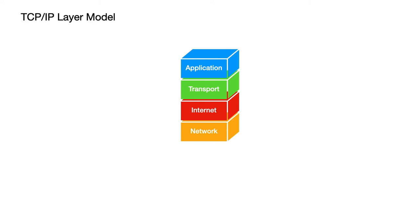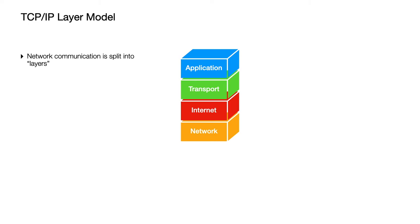Anyway in the TCP IP layer model we split network communications up into four different layers. You've got the application layer at the top, then there's a transport layer, an internet layer and a network layer or sometimes that's called a link layer.